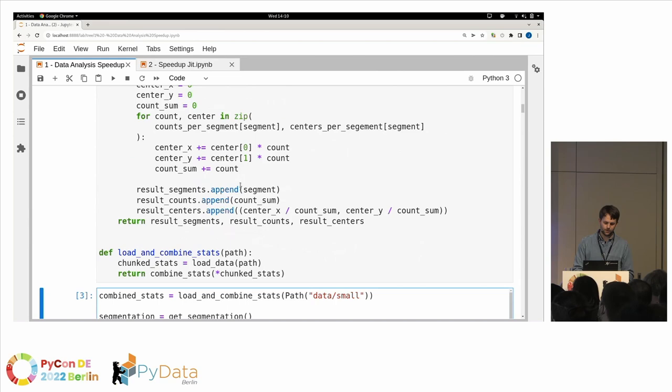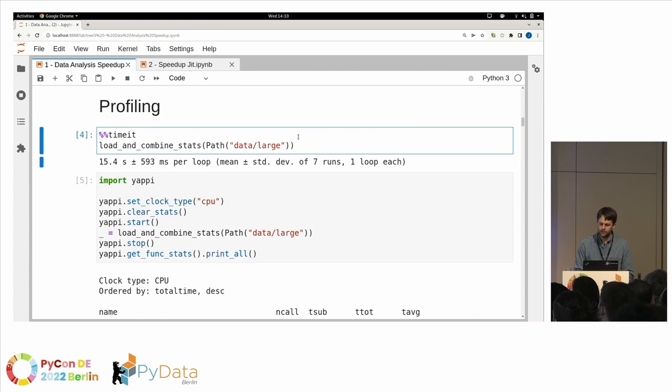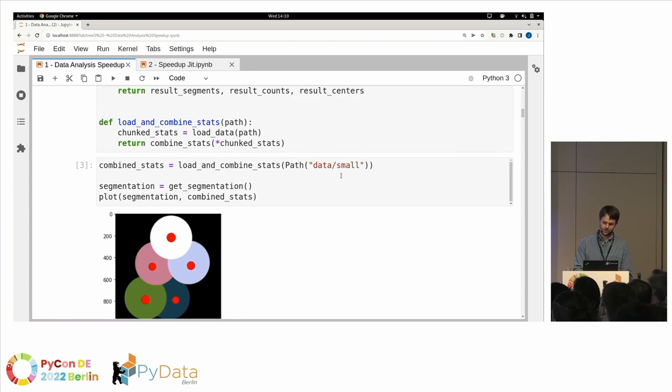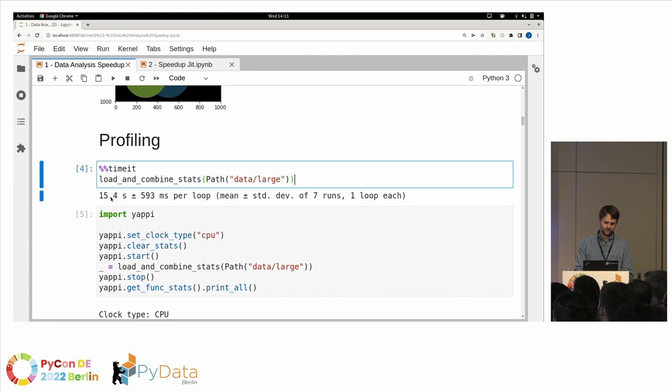We run it and use a handy plot function — it seems to do what it should. Now we want to profile it to find the bottlenecks. We could run timeit, which is built into Jupyter or usable directly with Python. I have a large dataset prepared and this seems to take about 15 seconds. Now we know the time, but let's get into the details.